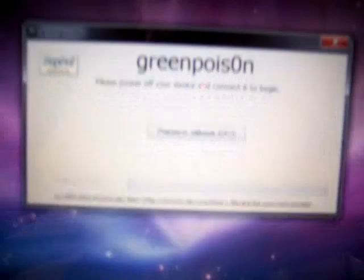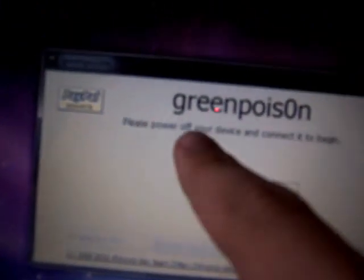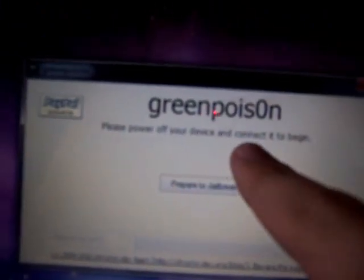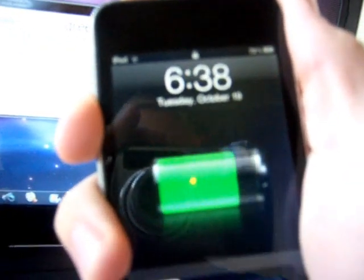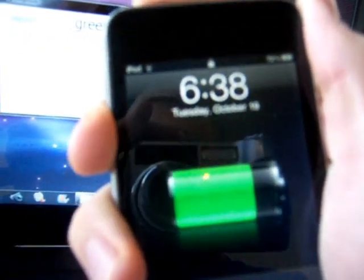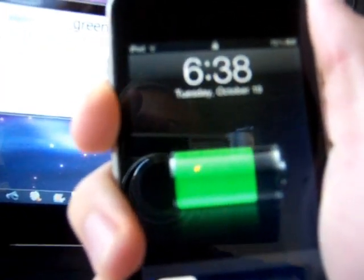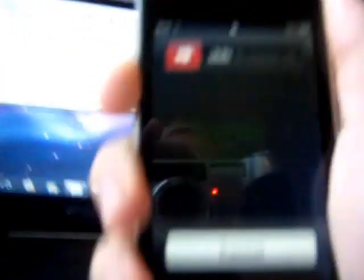It says GreenPoison, please power off your device and connect it to begin. We're going to go ahead and shut off the device. It is plugged in, by the way. Make sure it's plugged in and then shut it off. All right. There we go. We'll set that to the side.